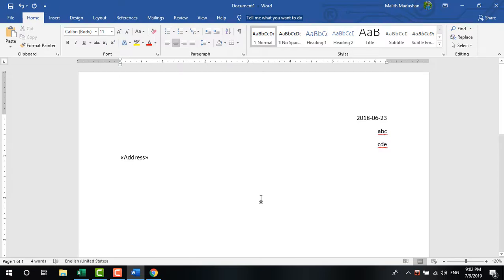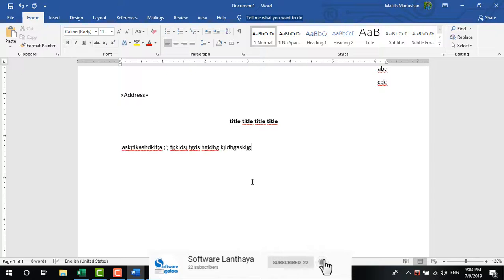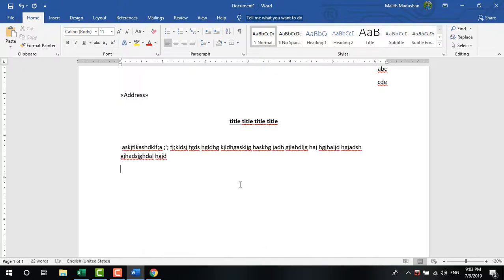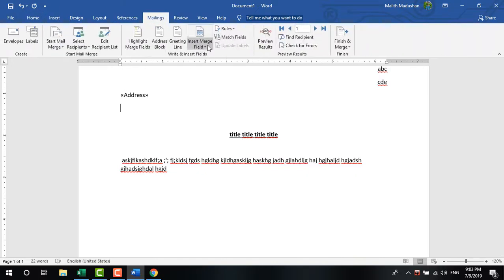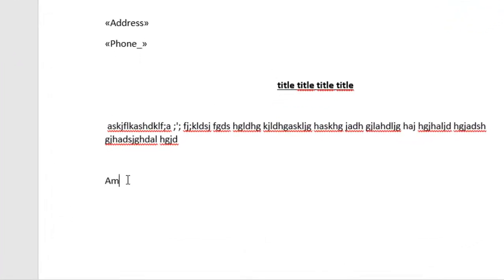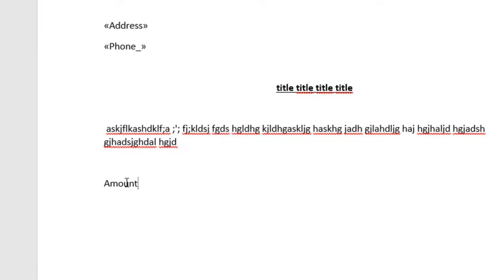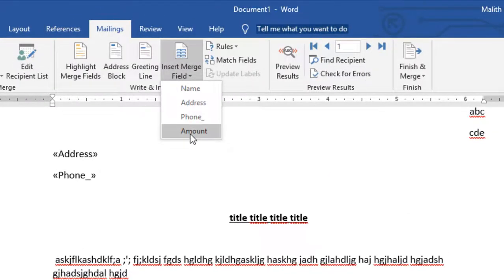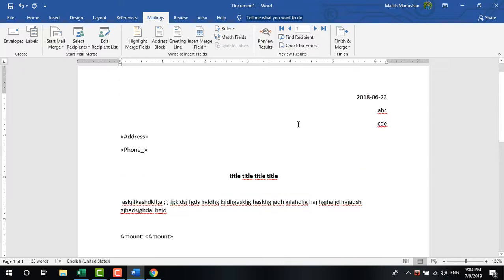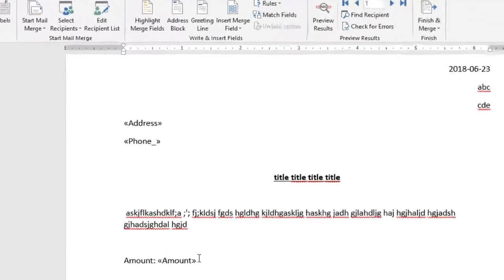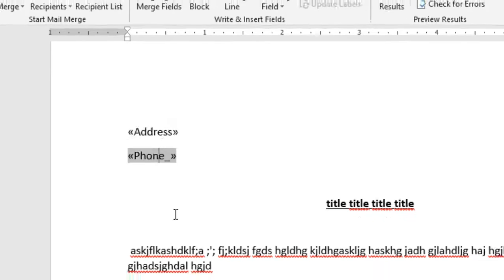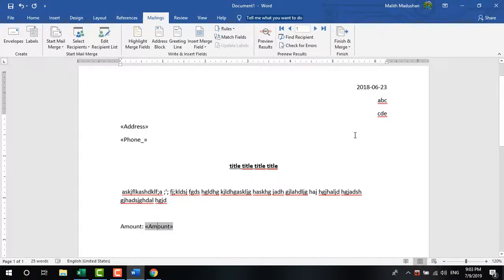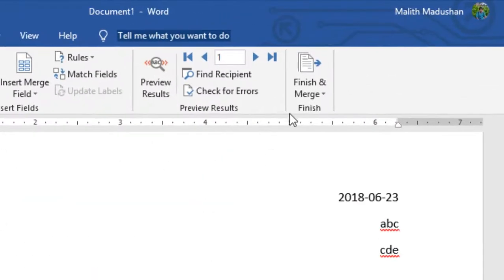Continue adding more fields as needed. Insert the address field and phone number field in appropriate locations in your document template. You can format and position these fields however you like.